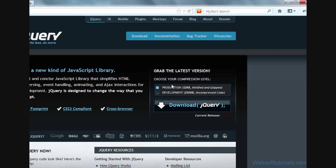One is production and the other is development version. Firstly, I will tell you about production version. The production version is the minified version of jQuery file. In the production version file, the white spaces including new lines have been removed. That's why its size is smaller than development version. You can check it's 32 KB and the development version is 252 KB.